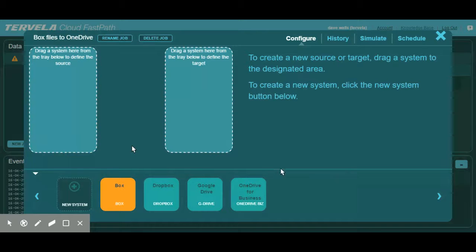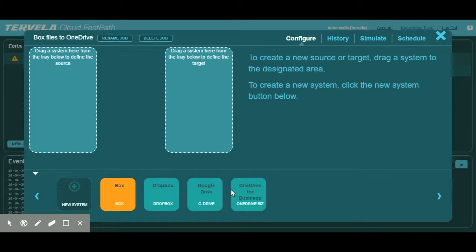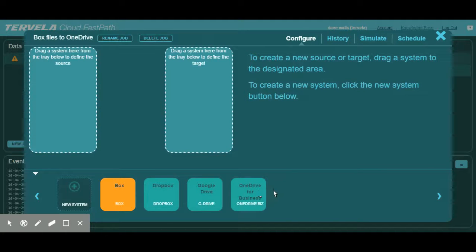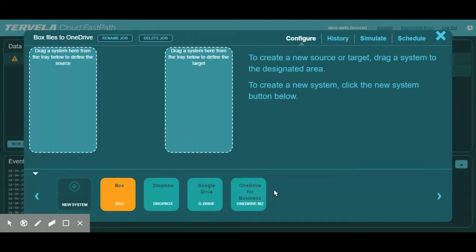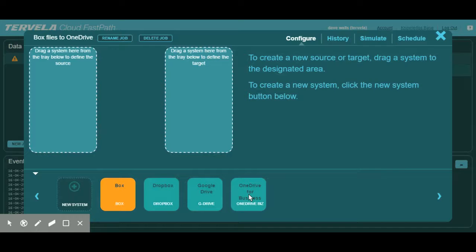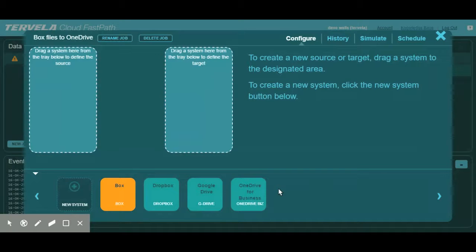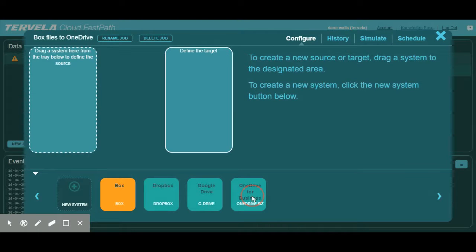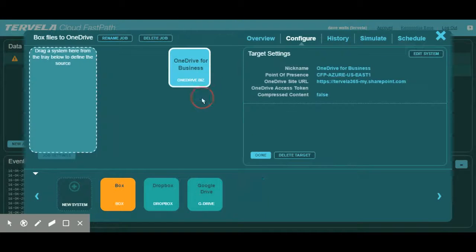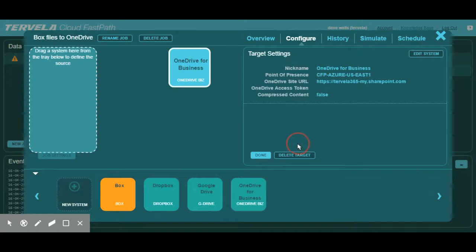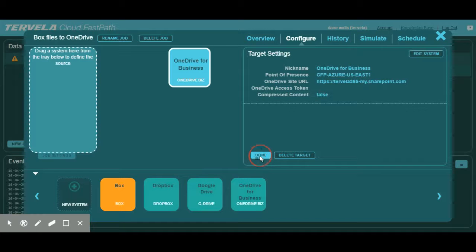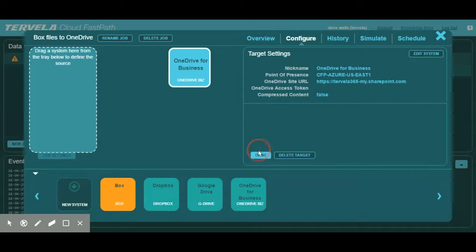At the bottom of the screen, you'll see a number of systems that already exist in the CFP account. They include cloud-based systems like G-Drive and Dropbox, as well as on-premise systems such as different hard drives and storage devices. We already have a system set up for our OneDrive for Business account, so let's select it and make it our target. We do this by clicking on the OneDrive for Business system and dragging it into the target area to the right.